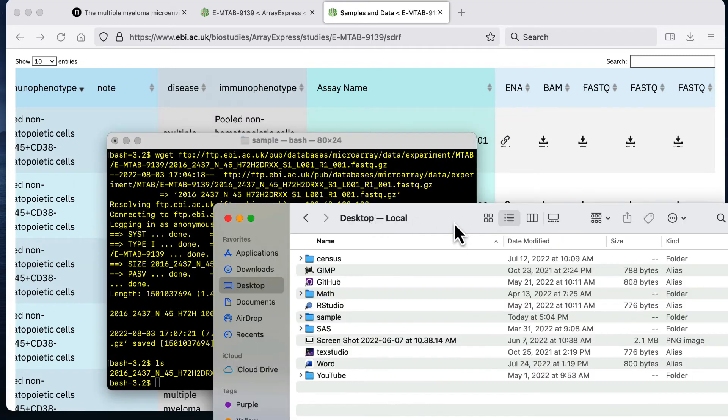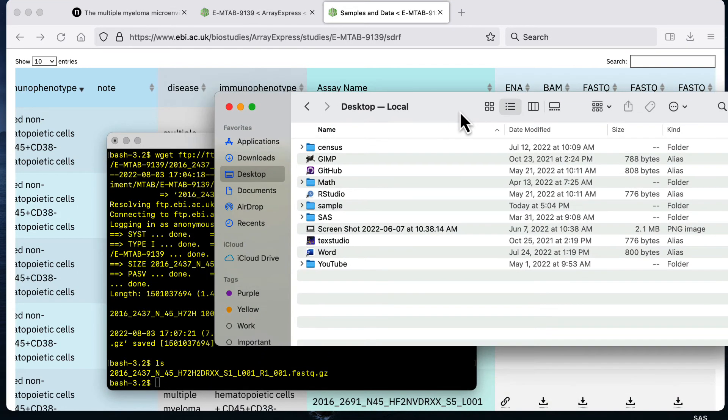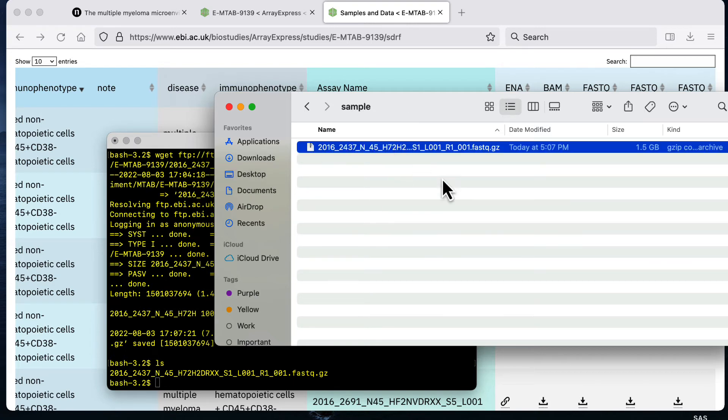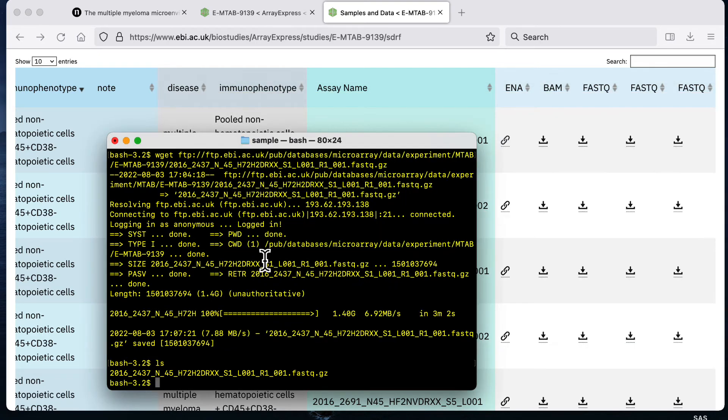Since I was actually downloading it into my Mac local machine, I can also just check using the GUI. If I go to the sample folder we see that I have this file and it's about 1.5 gigabytes large. That's pretty much how you would download the data assuming you have the wget command in Linux.